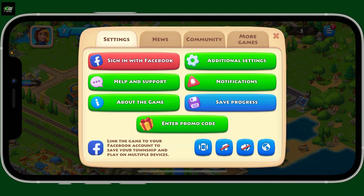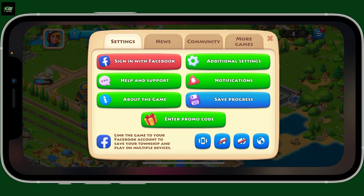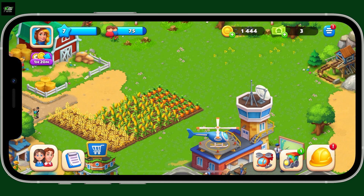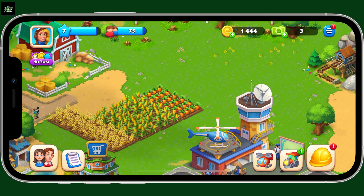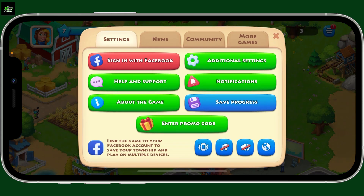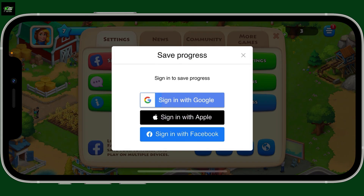If you see an option for Disconnect or Sign Out, tap on it and you will then be able to sign out of your game. Close the Township application now and open it again — you should now be signed out of your account. If you want to log in with a different account, you can go back to the settings menu and click on Save Progress.